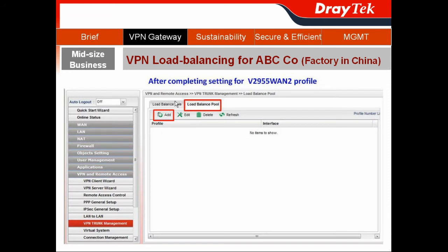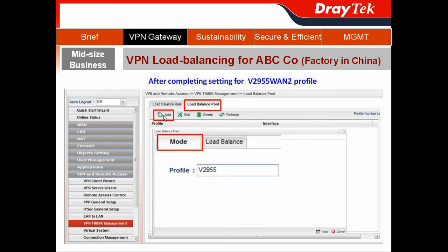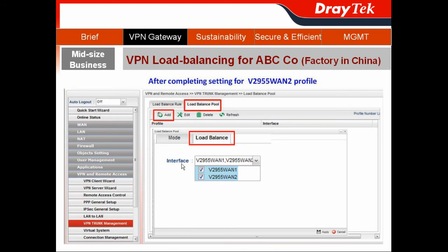Next, use another GRE number set to complete the settings for the V2955 second VPN profile, then go to VPN trunk management. To create the load-balancing rule, choose the load-balancing group and click Add. Name the profile V2955, switch the tab from Monitor to Load-Balance, select the interfaces you just created including V2955 tunnel 2, and hit Apply.